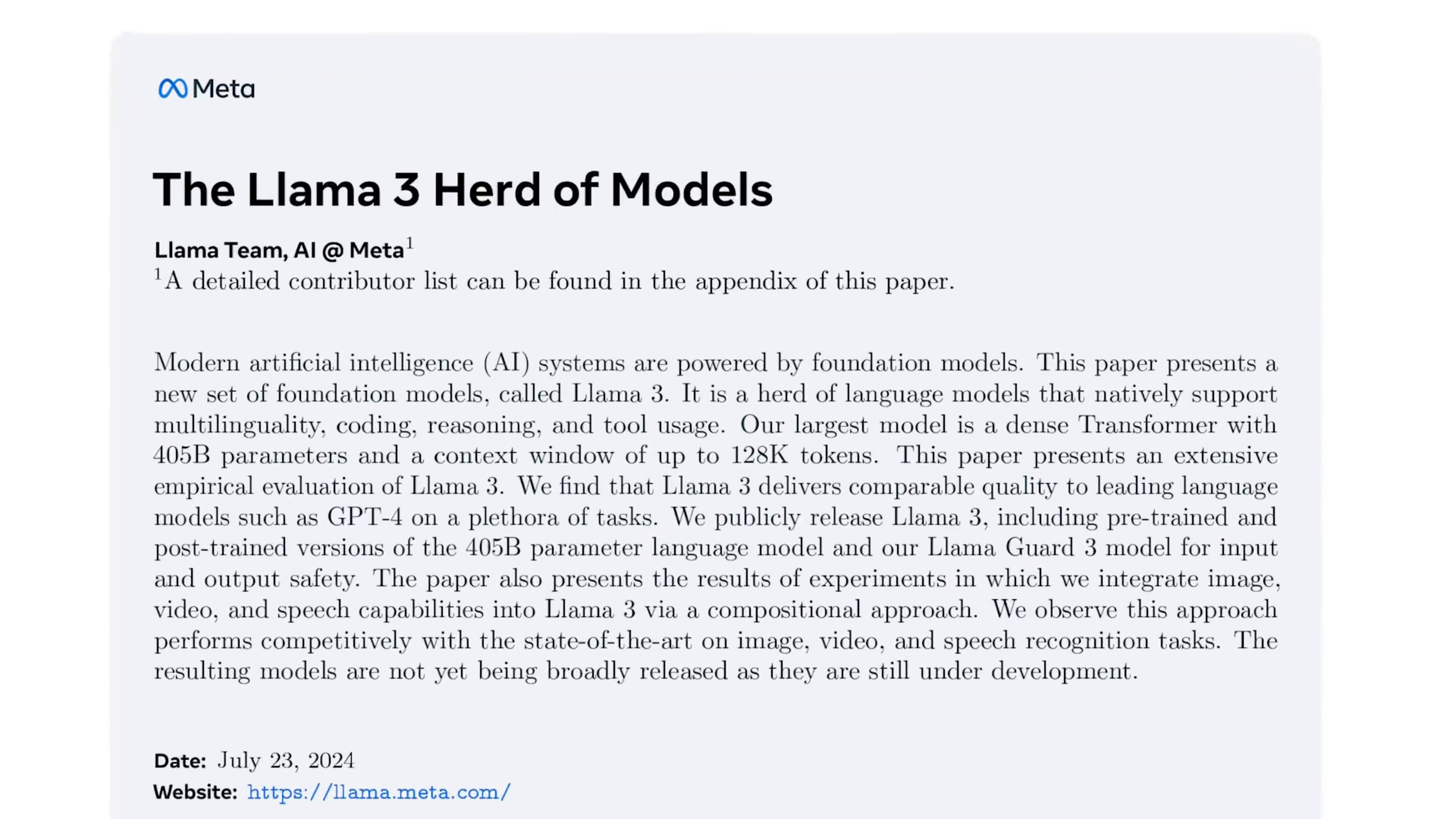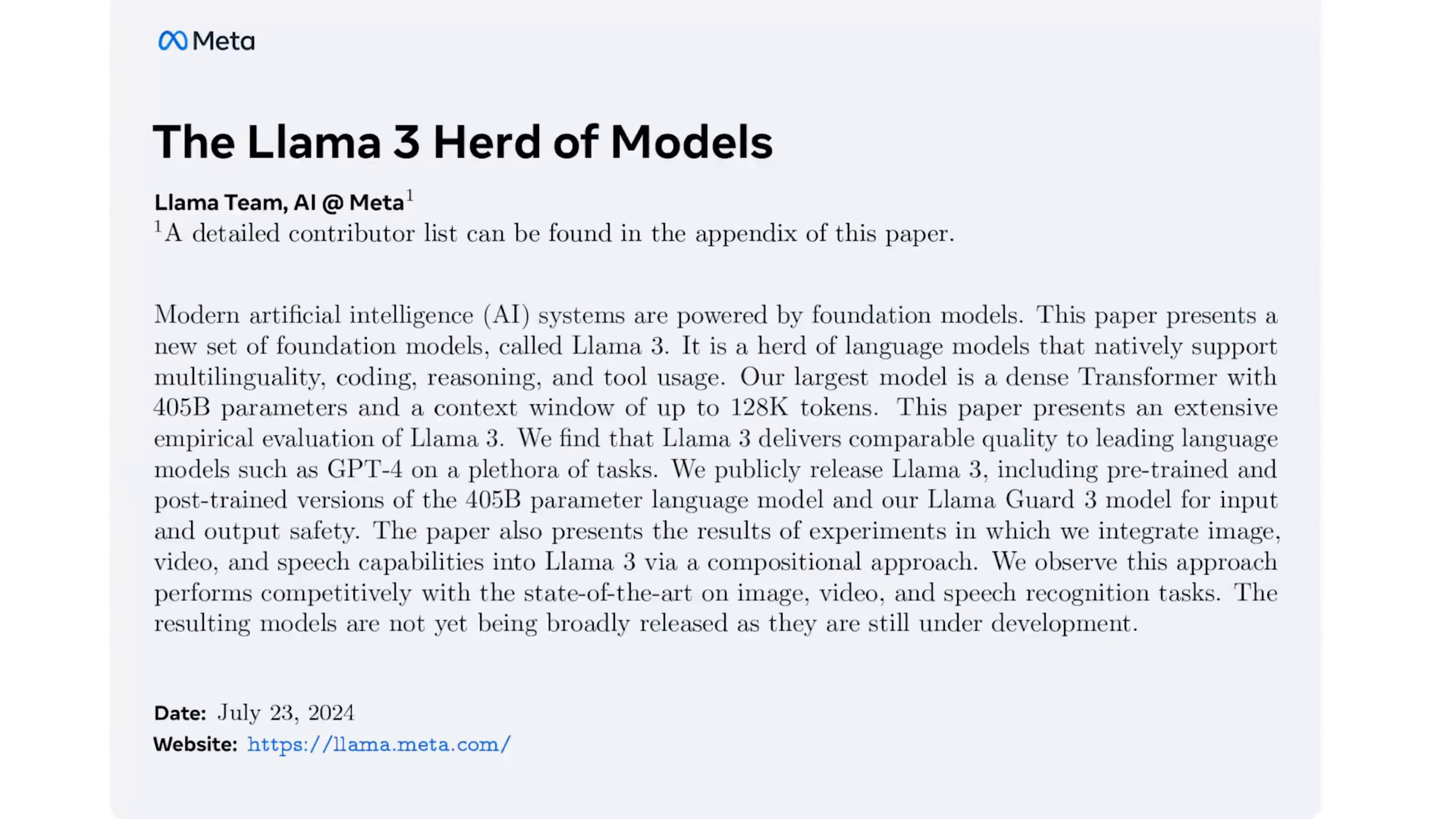It lands improvements in reasoning, tool use, multilinguality, a larger context window, and much more. And the latest benchmark numbers that we're releasing today exceed what we previewed back in April. So, I encourage you to read up on the details that we've shared in our newly published research paper.